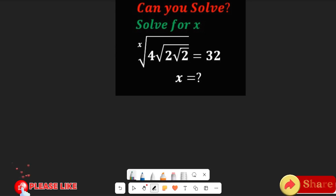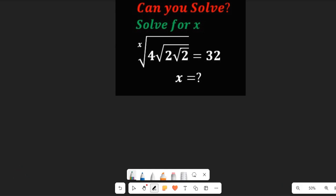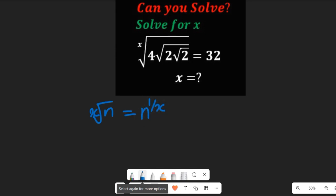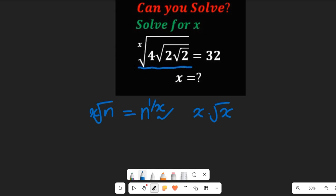In my last video, many of my viewers were confused about the difference between the x-root of a given value and x multiplied by that value. Note that if I have the x-root of a value n, this can simply be written as n to the power of 1 divided by x. But if I have x multiplying the square root of x, this is entirely different. So this expression means the x-root of 4.